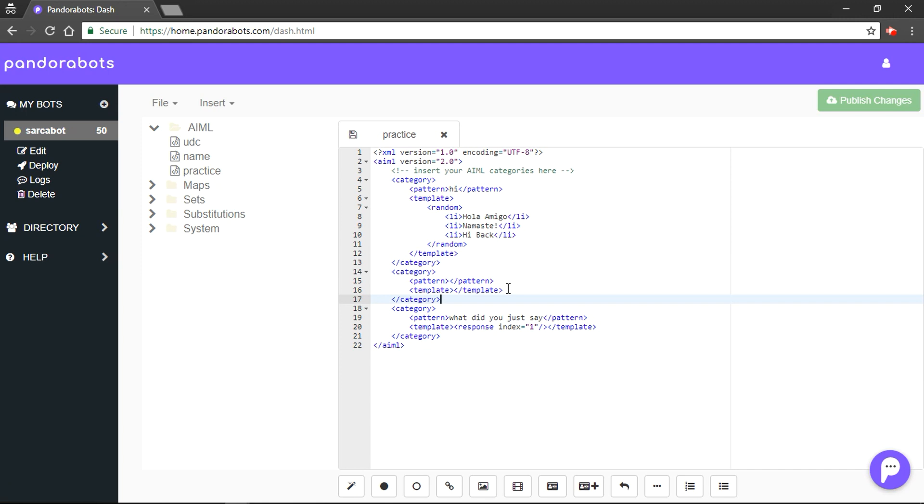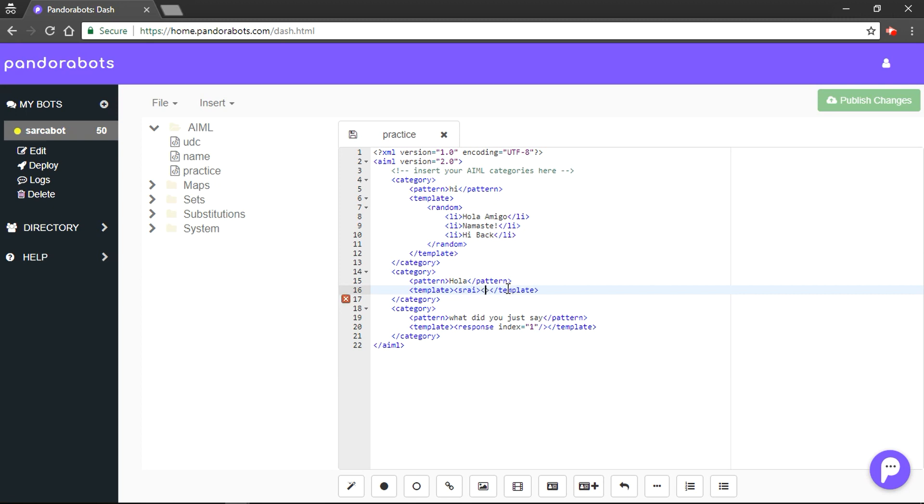To create a bridge between two categories we use SRAI, and there's a syntax like this.